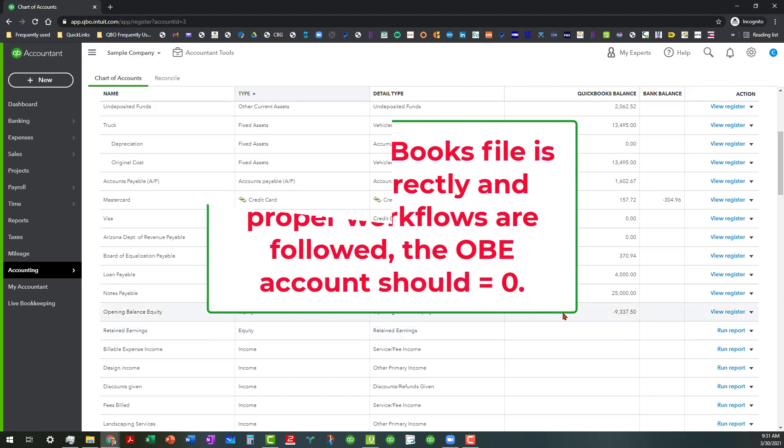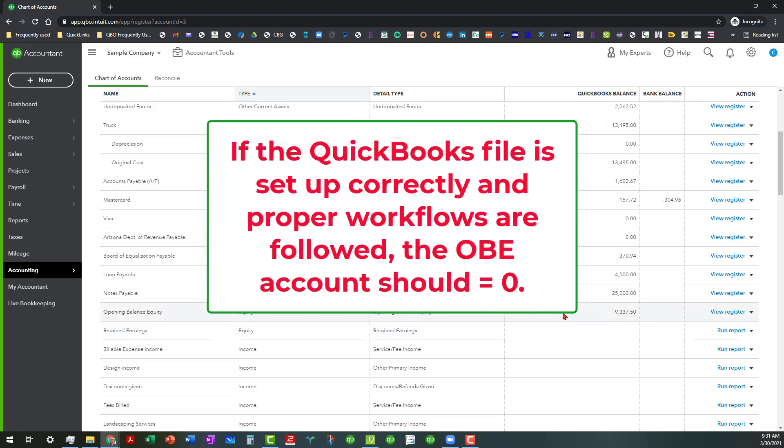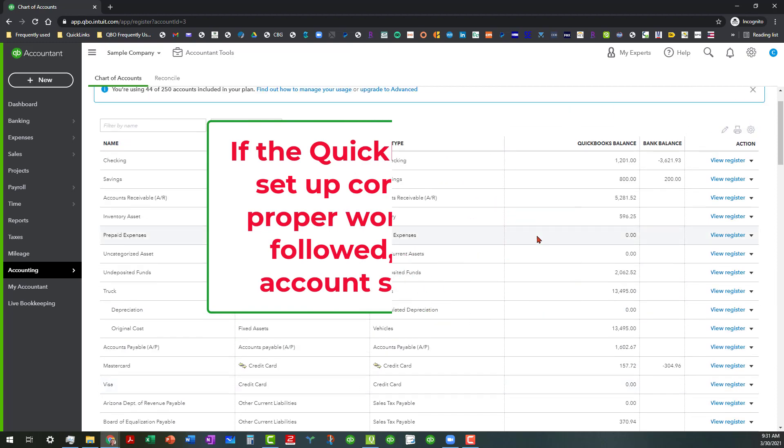Because once you do everything correctly, opening balance equity should have a zero balance and then you should be able to inactivate it. And another caution about that.